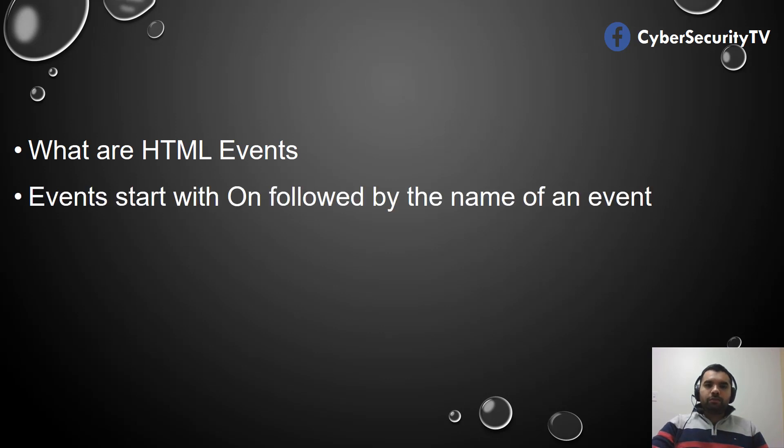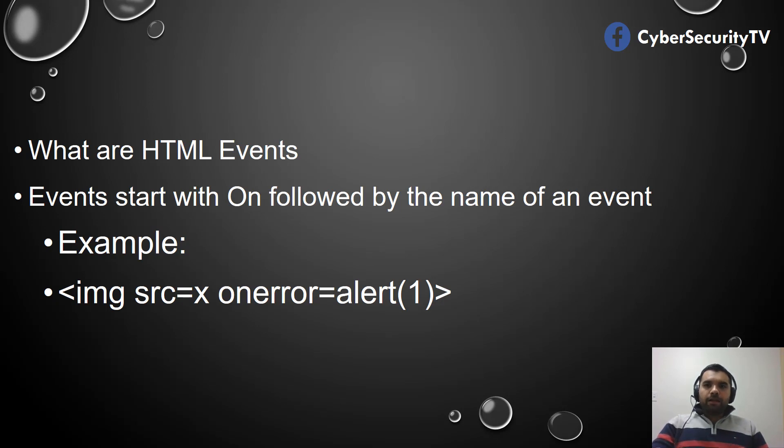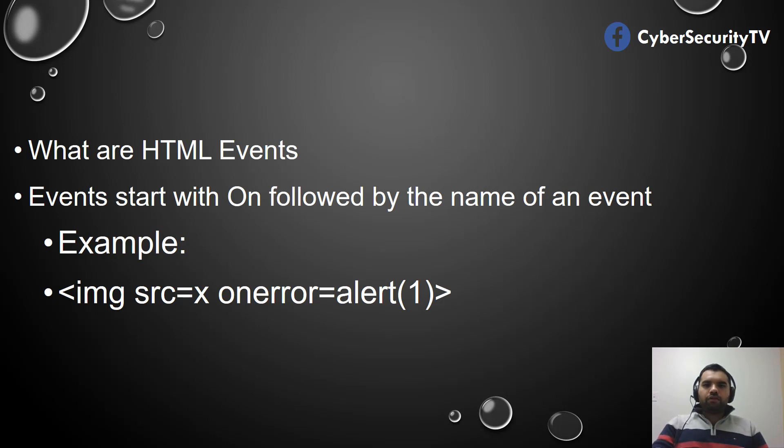An example of this event should be something like onerror. If there is an error on the HTML page, this is something the developer wants to do. Most of the events start with 'on' followed by the name of the event, like onerror, onclick, onmouseover, onload, etc.